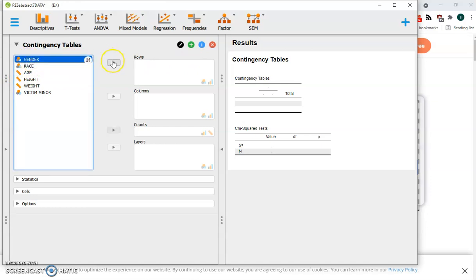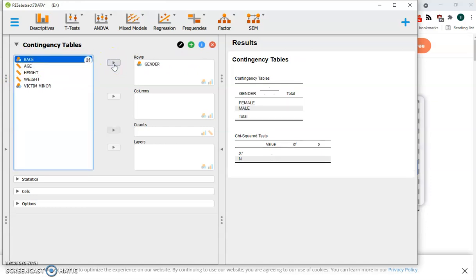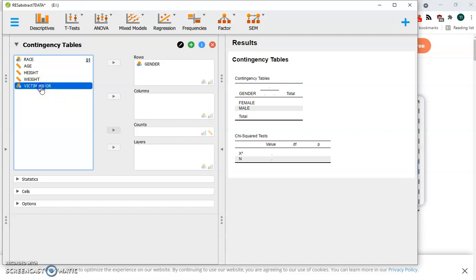So we click on gender, move it over to rows. We're going to have our column represent the outcome variable of whether or not the perpetrator decided to have a minor as a victim.